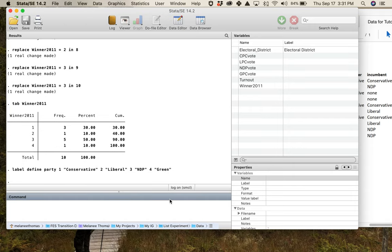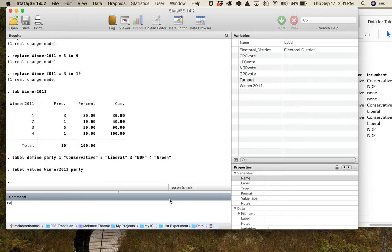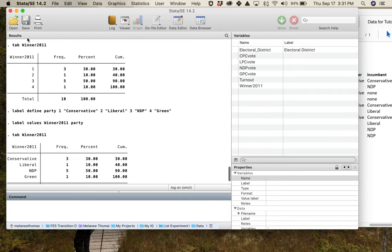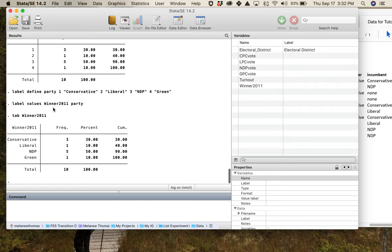I click enter with that. The next thing I have to do is 'label values winner_2011 party'. Then I run 'tab winner_2011' again and look at that — now it's a lot easier to interpret. I've got winner_2011 with the actual party names showing instead of numbers.